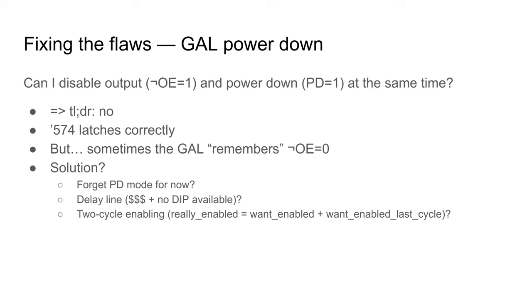I can see three ways to deal with this. Forget it for now, which is what I'm totally going to do. Add a delay line, which I really don't like as a solution, or use a flip-flop and an AND gate to delay the power down for a full cycle after the chip was powered on.